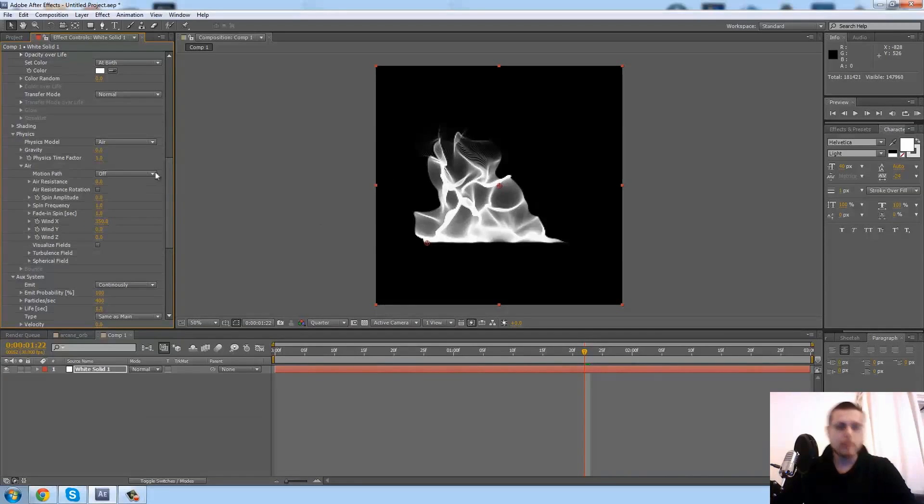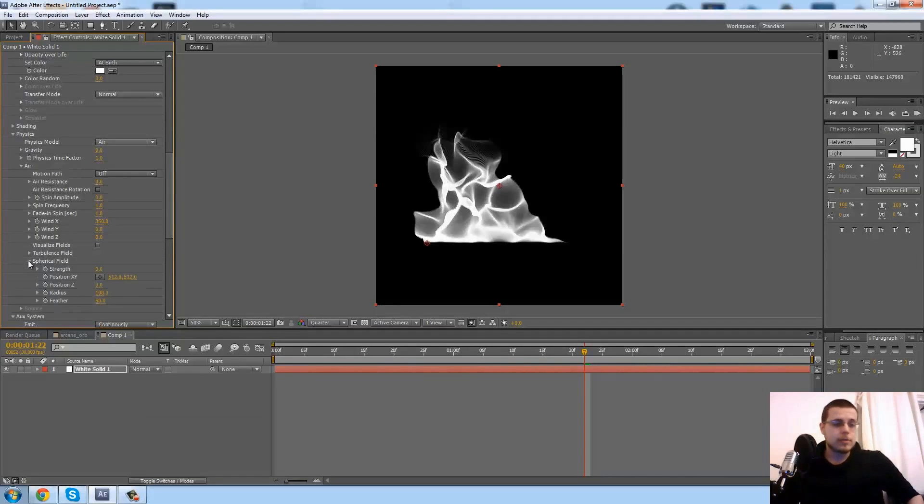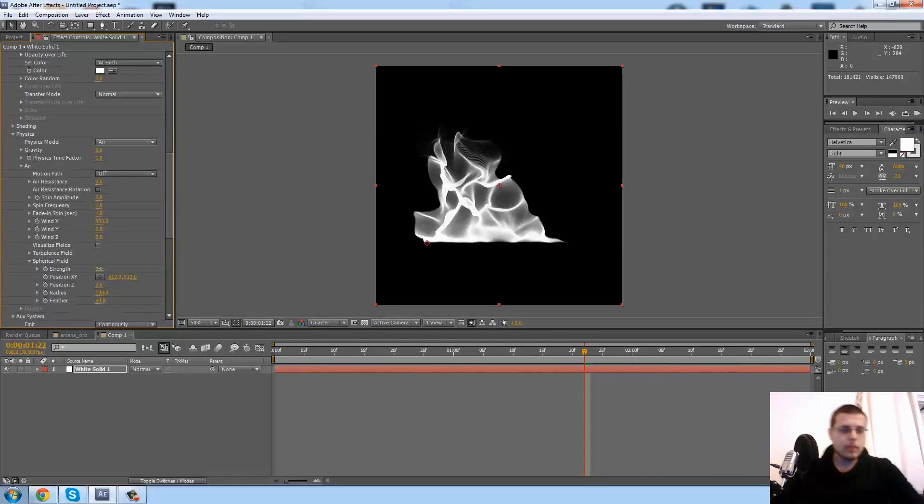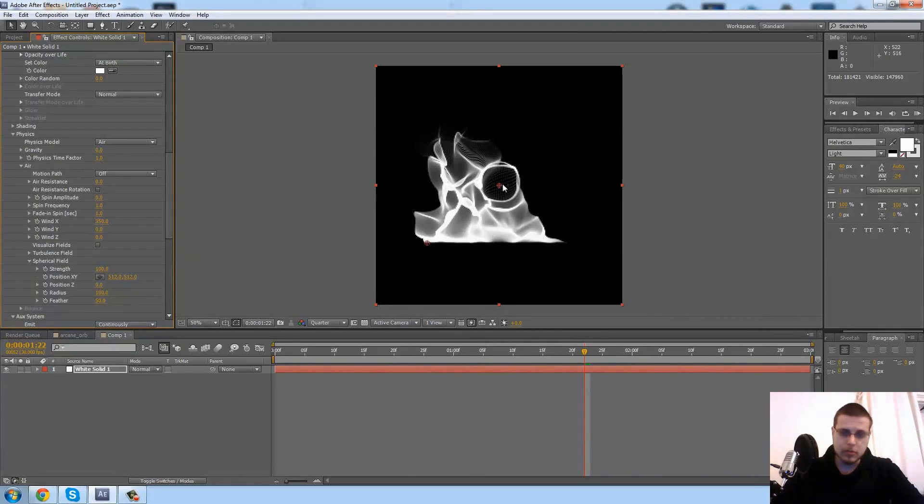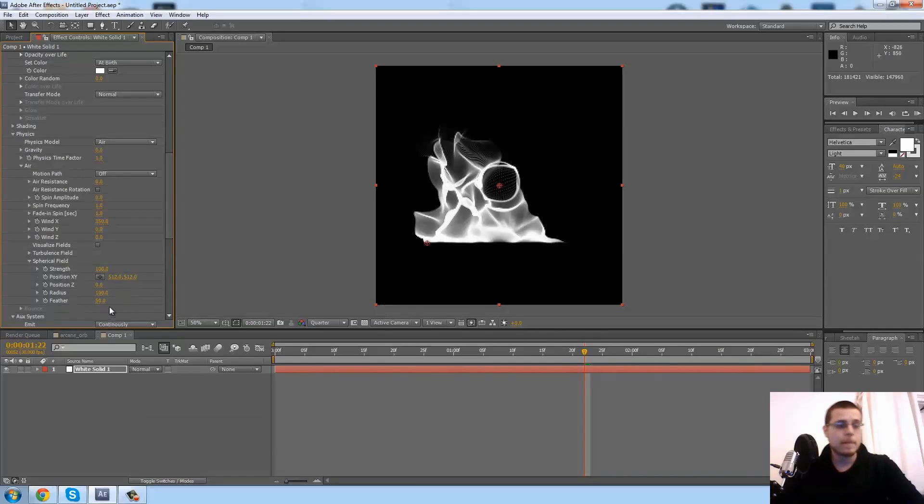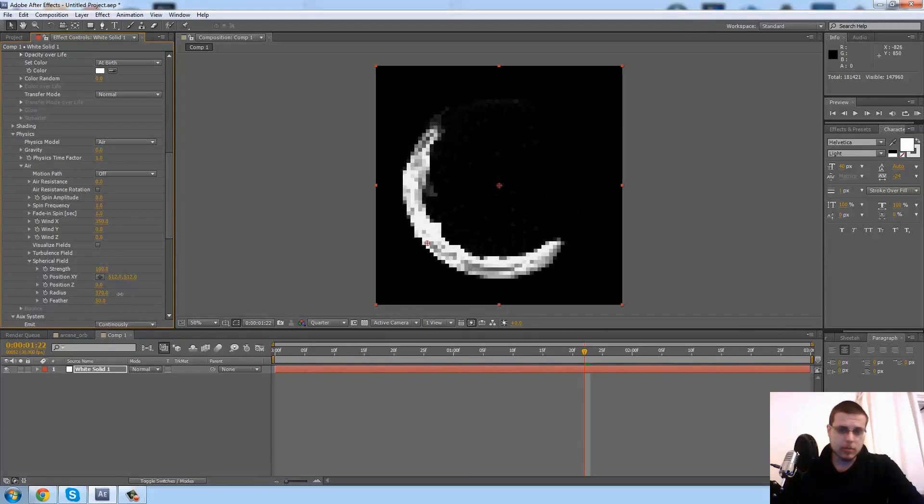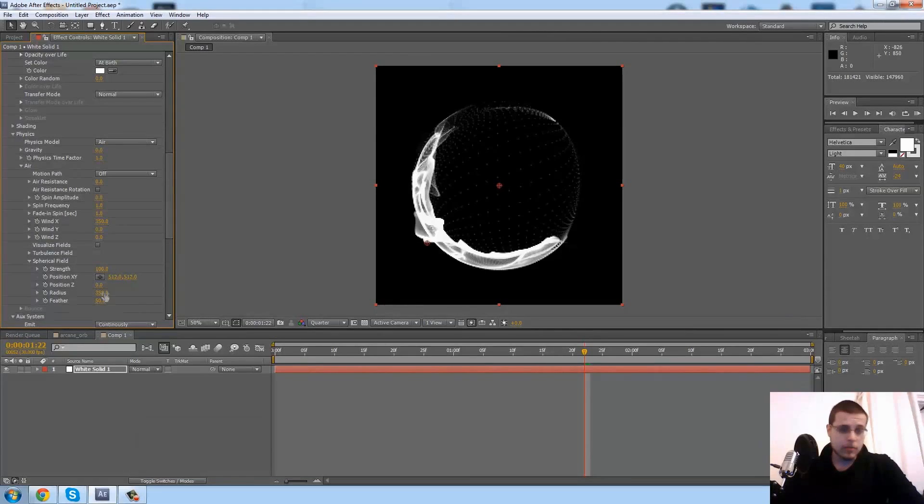Next, what we need to do is make kind of the orb effect. The way we do that is you go into the spherical field, so that's in physics, air spherical field. Then in here we change the strength to 100, and you're going to see it over here, it's kind of a little force field that repels particles.